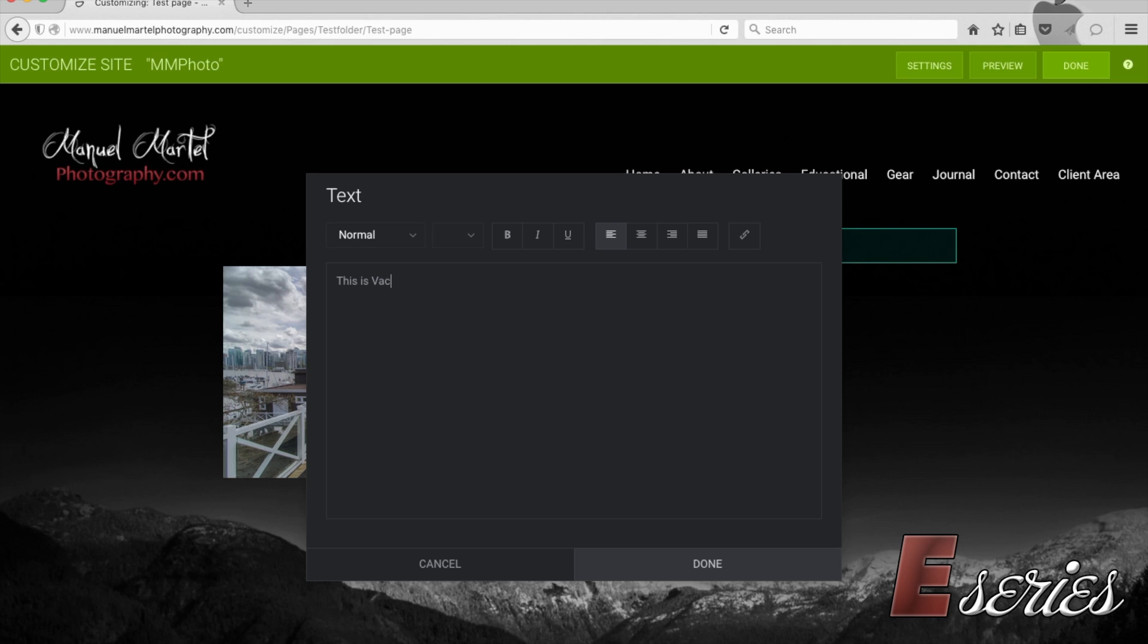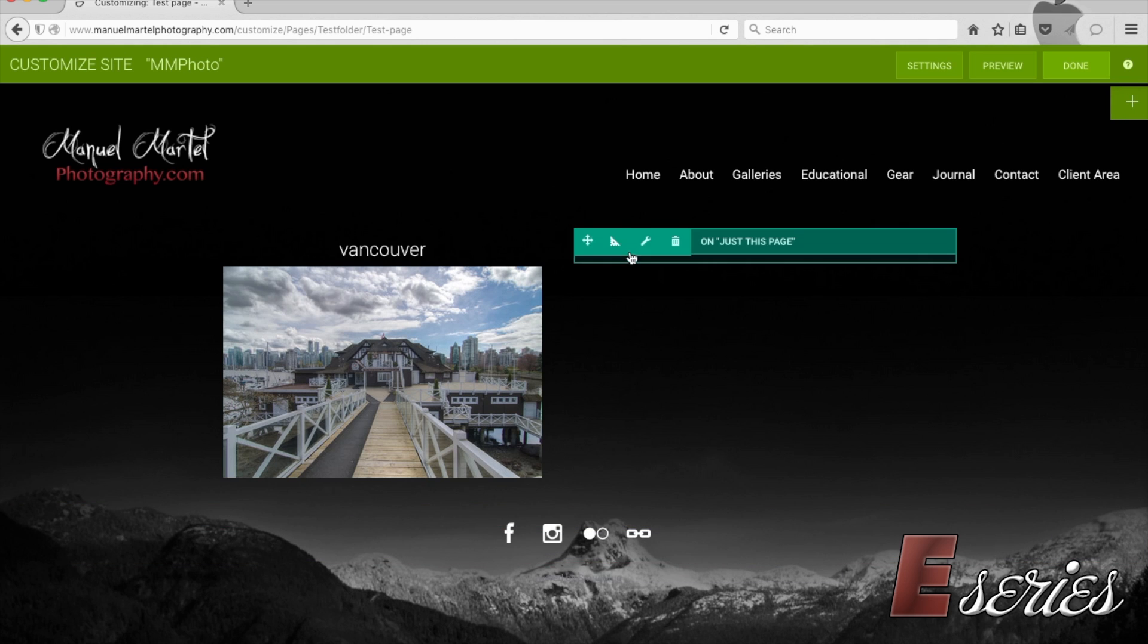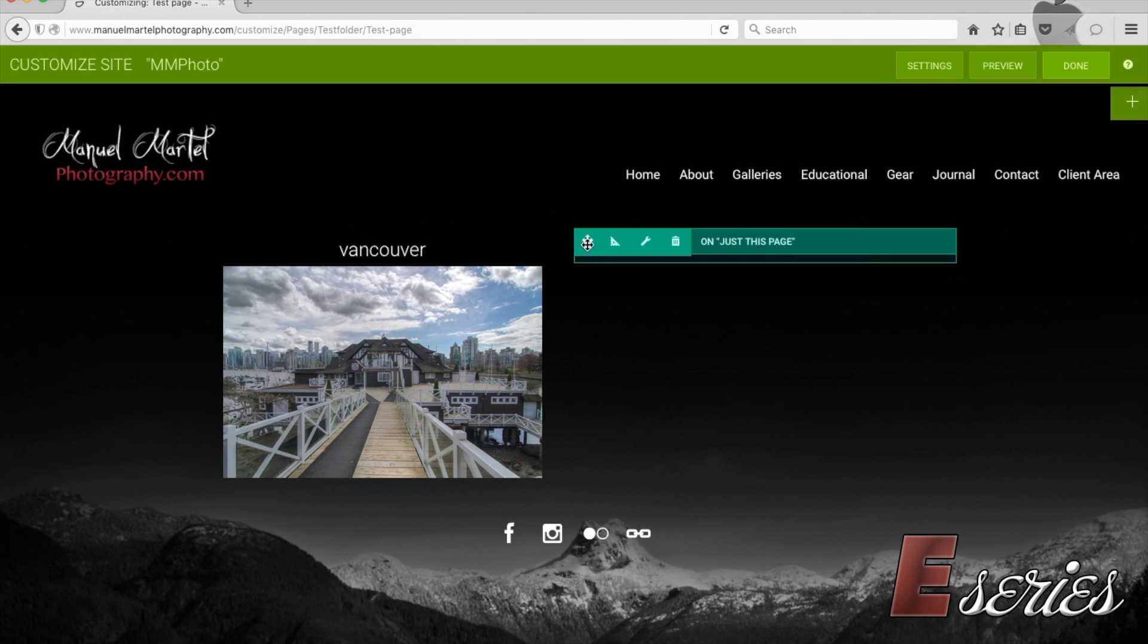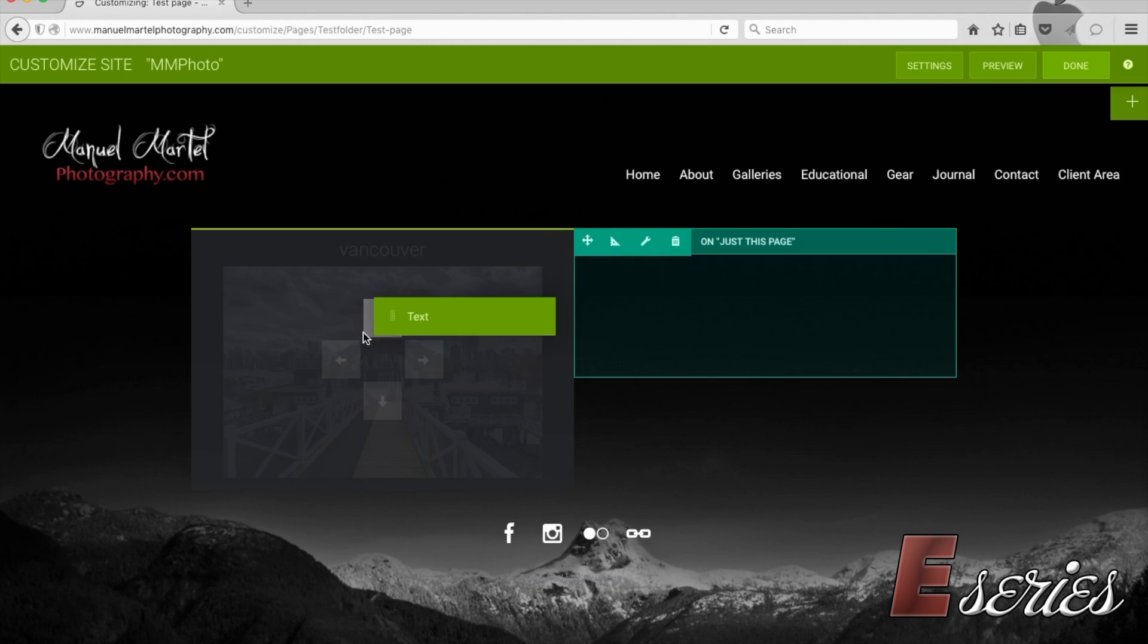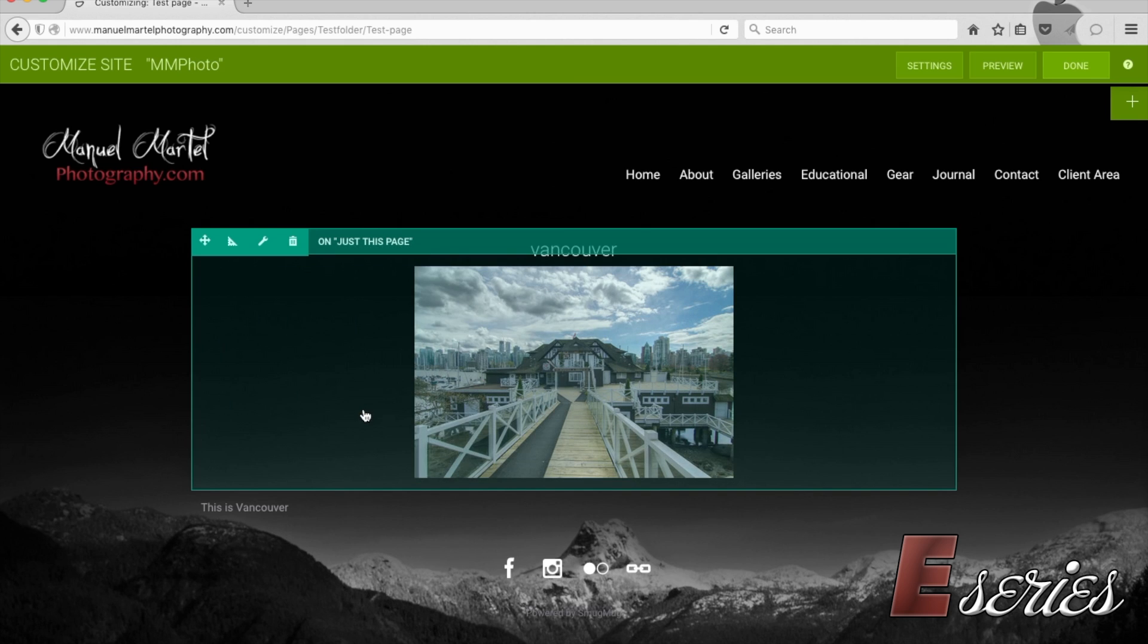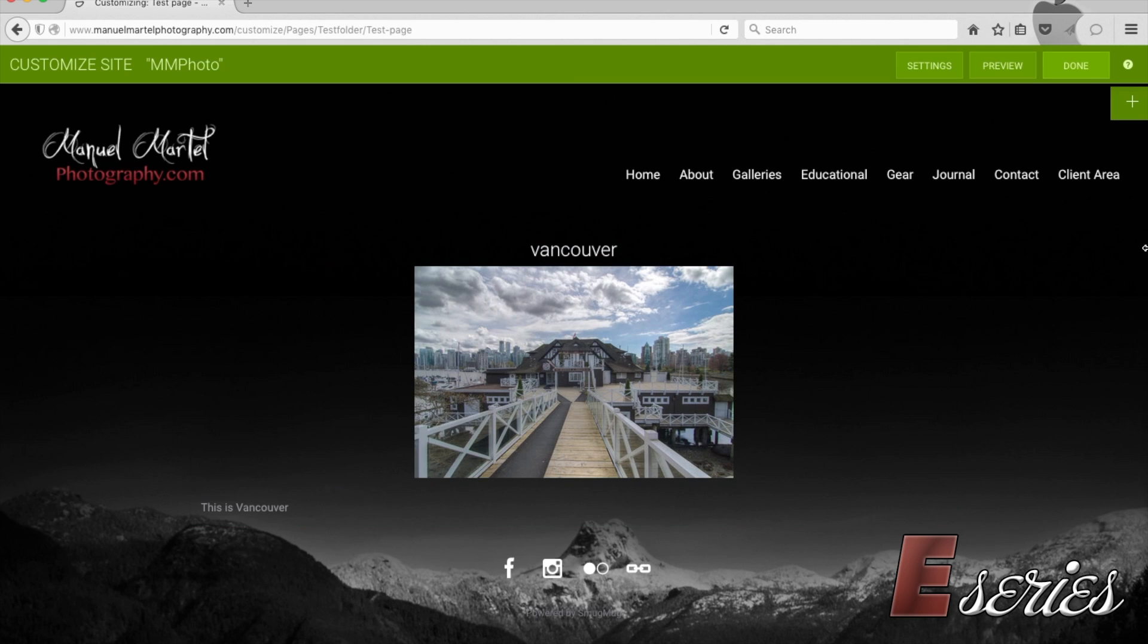And basically from there, just write whatever you want. And it's going to be there. Same thing we can change. If we don't like the spacing of this or where it is, you can drag things around. Let's say I want it down the bottom. That's better for me. Let's leave it there.